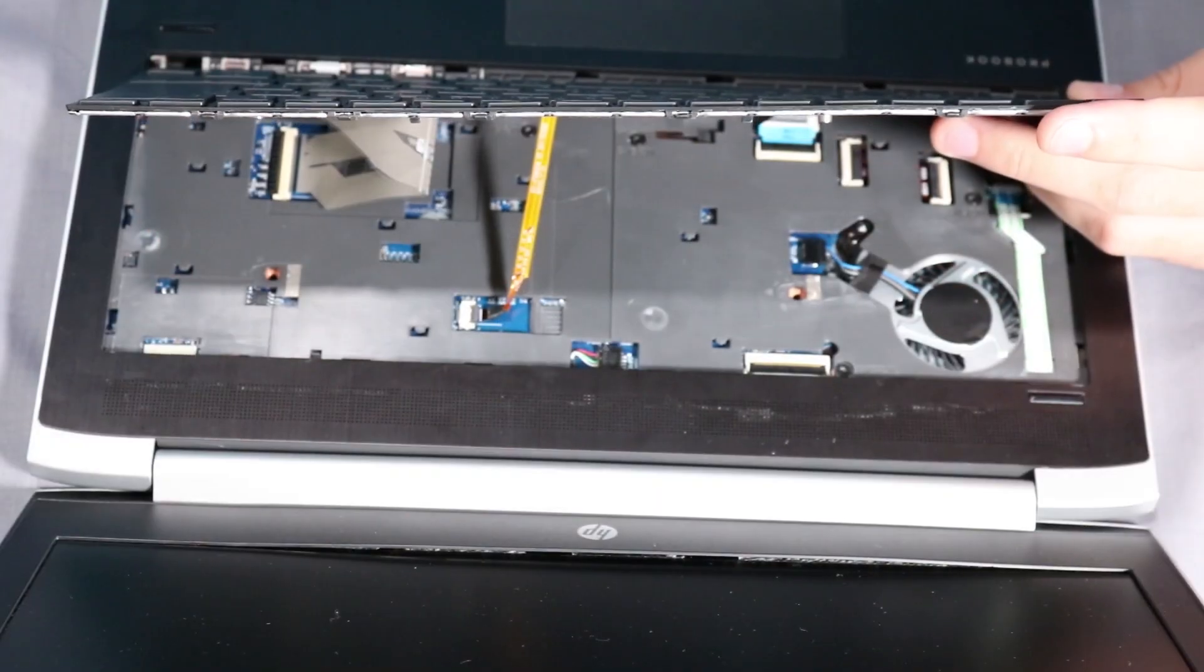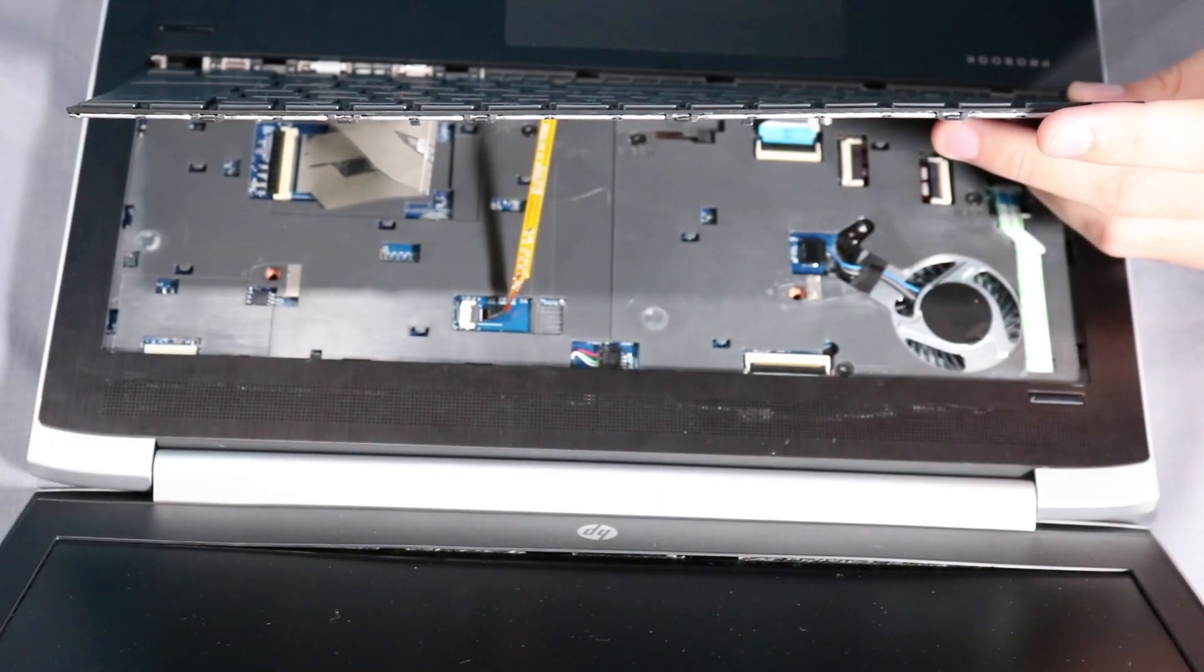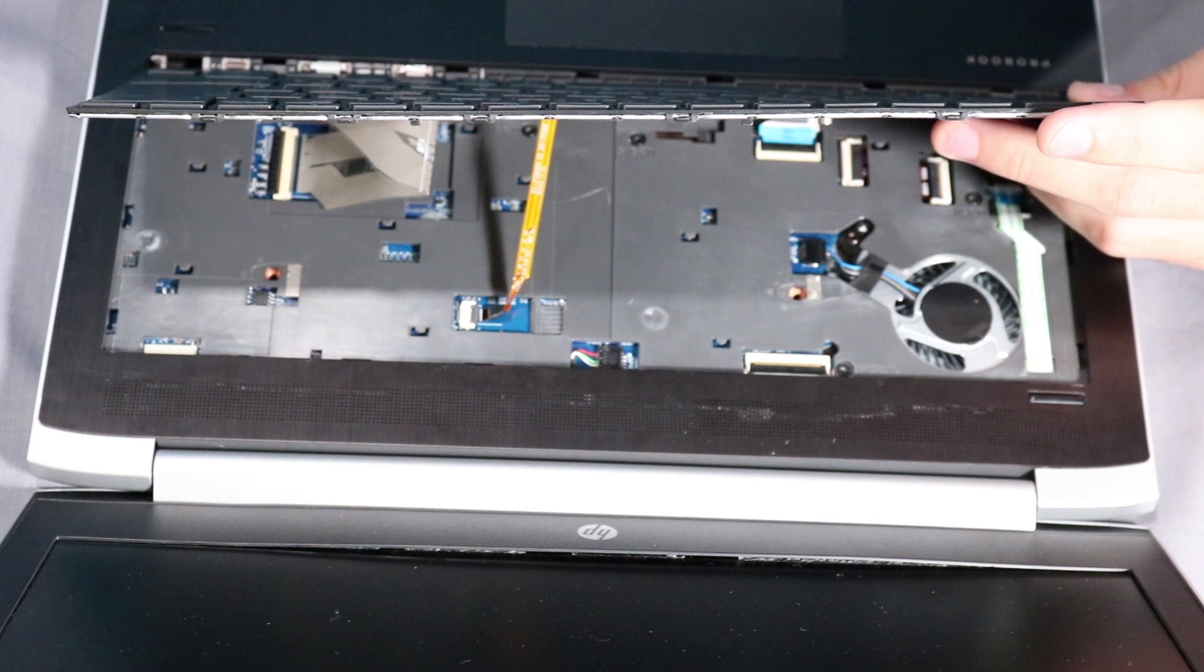Carefully rotate the keyboard forward until you can access the ZIF connectors for the keyboard backlight ribbon cable and the keyboard ribbon cable.